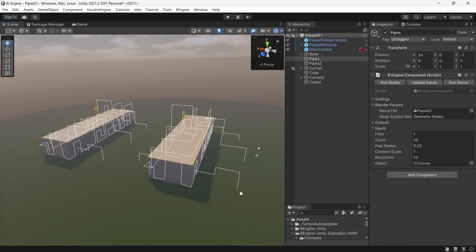Hello, this is a short video about B-Engine for Unity version 1.0. Finally,